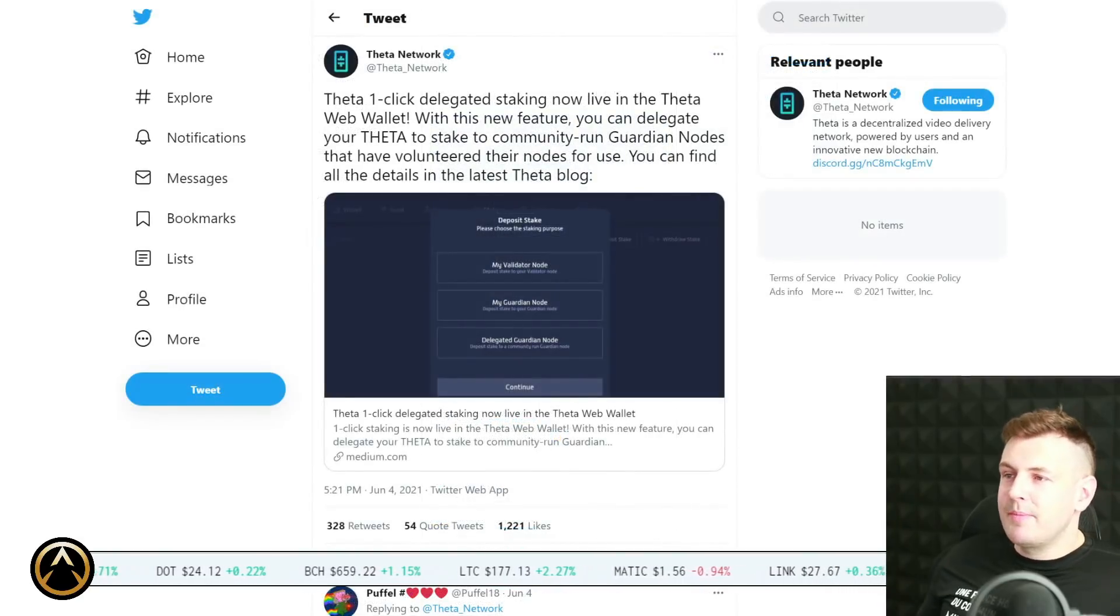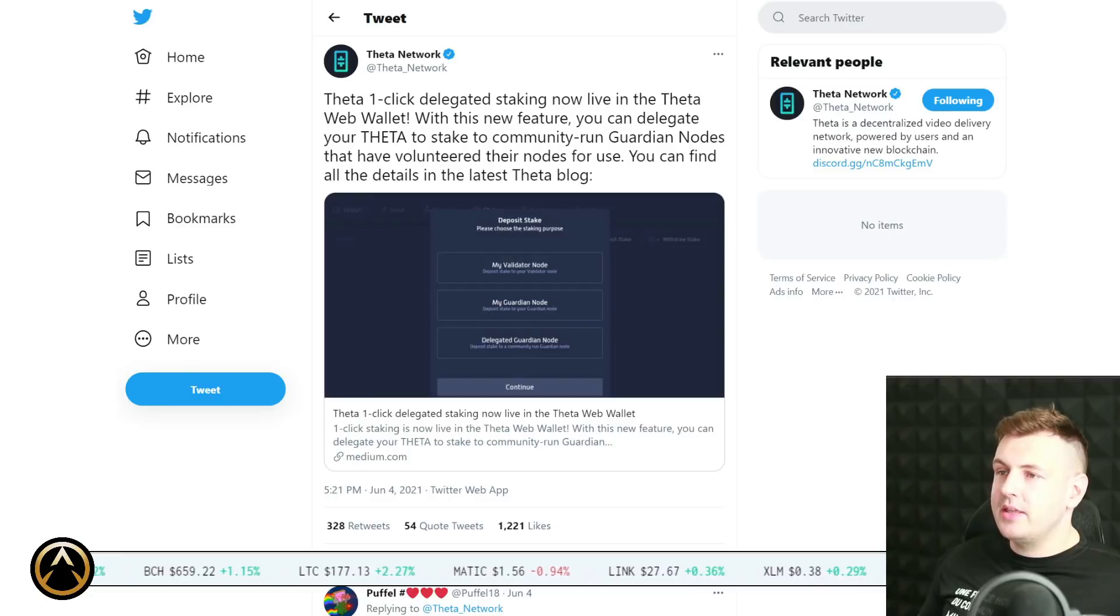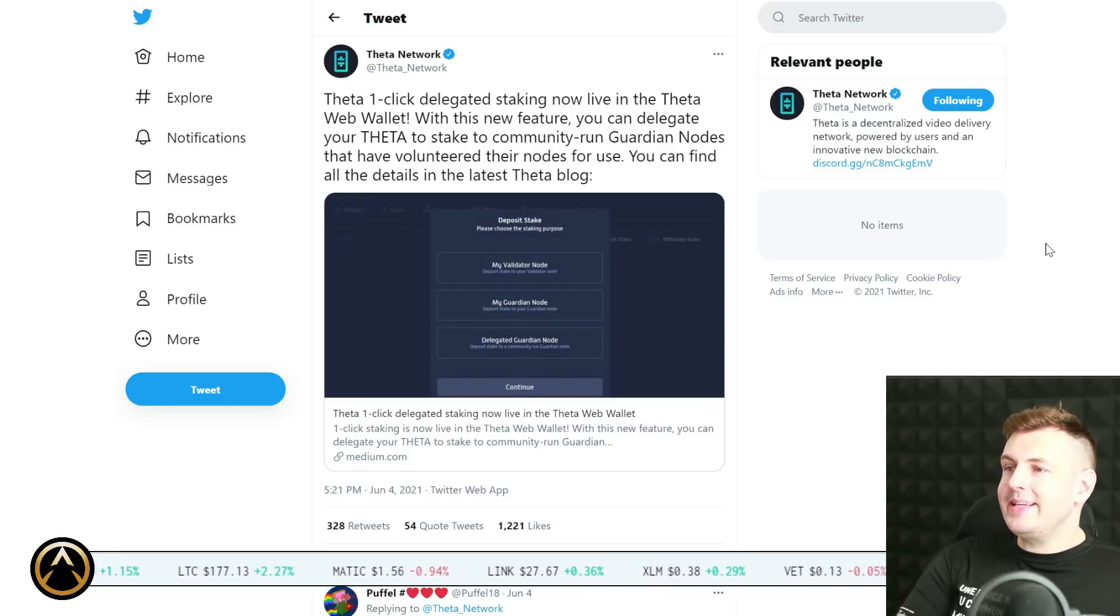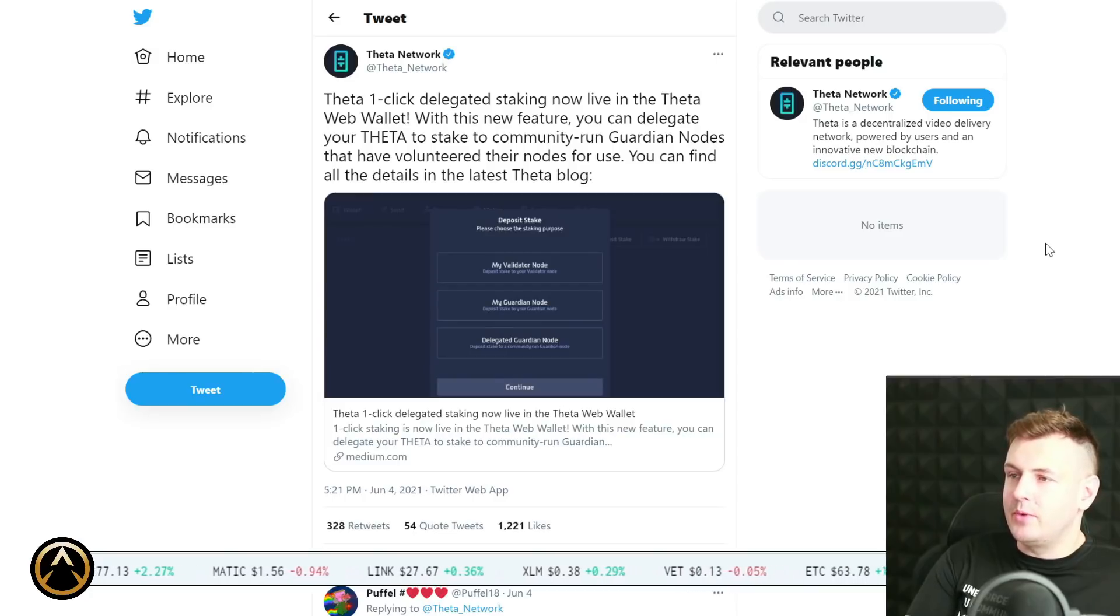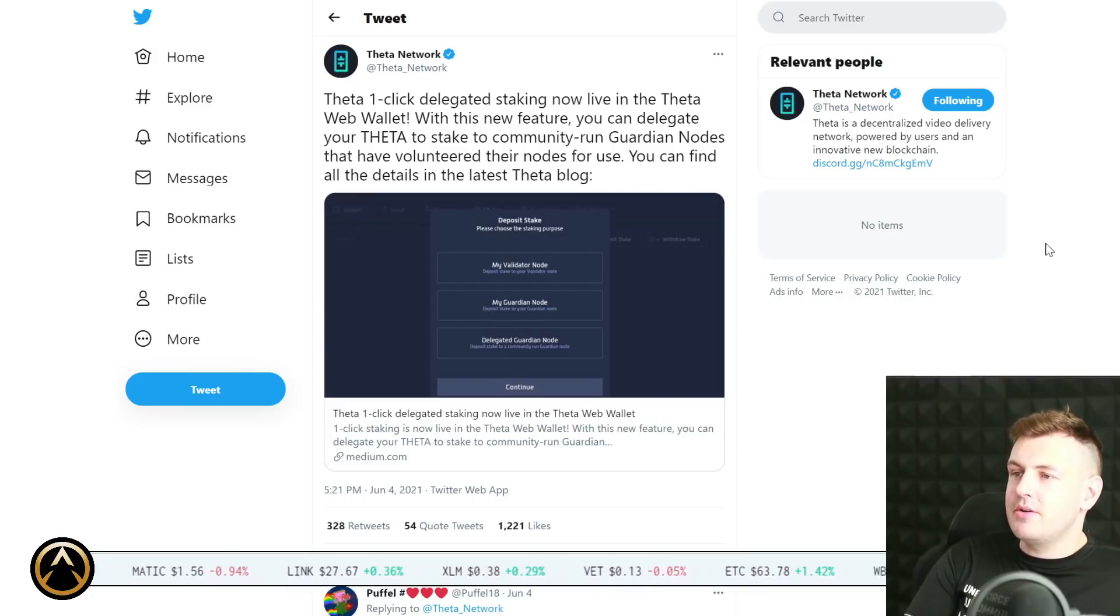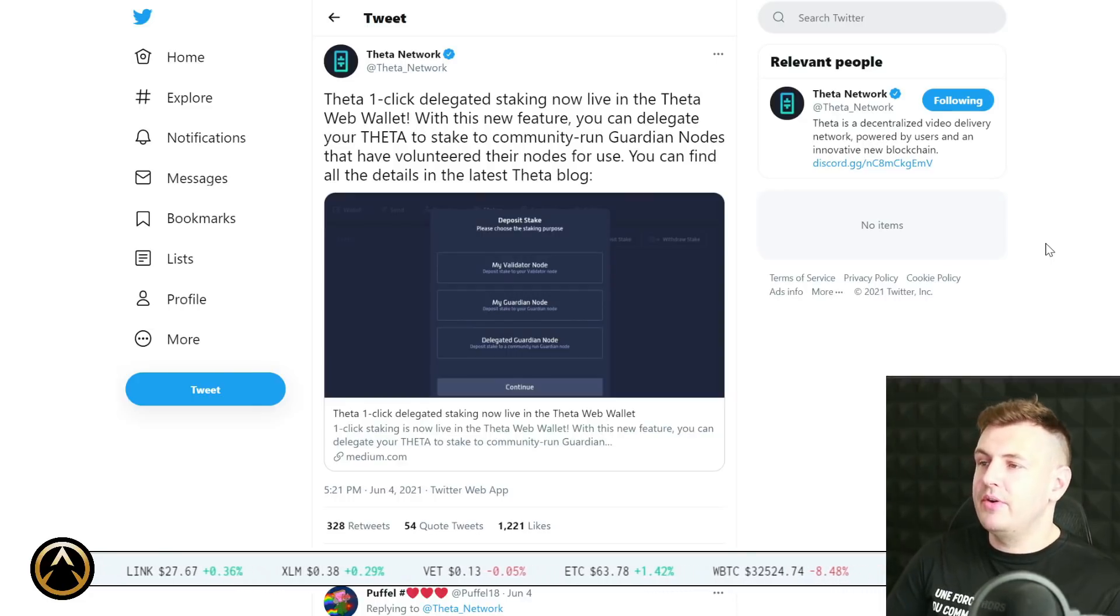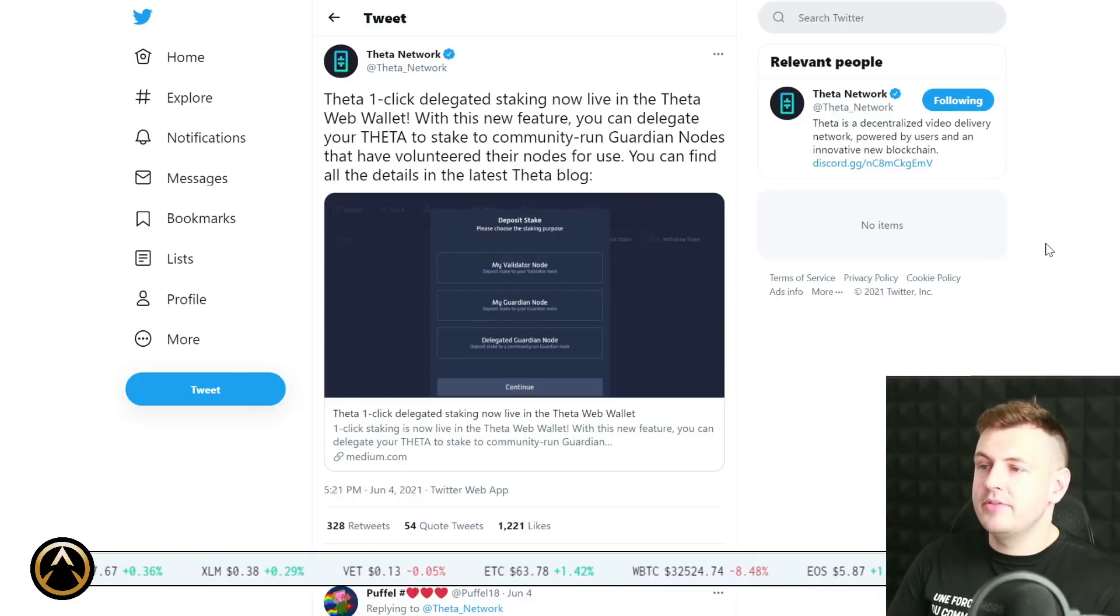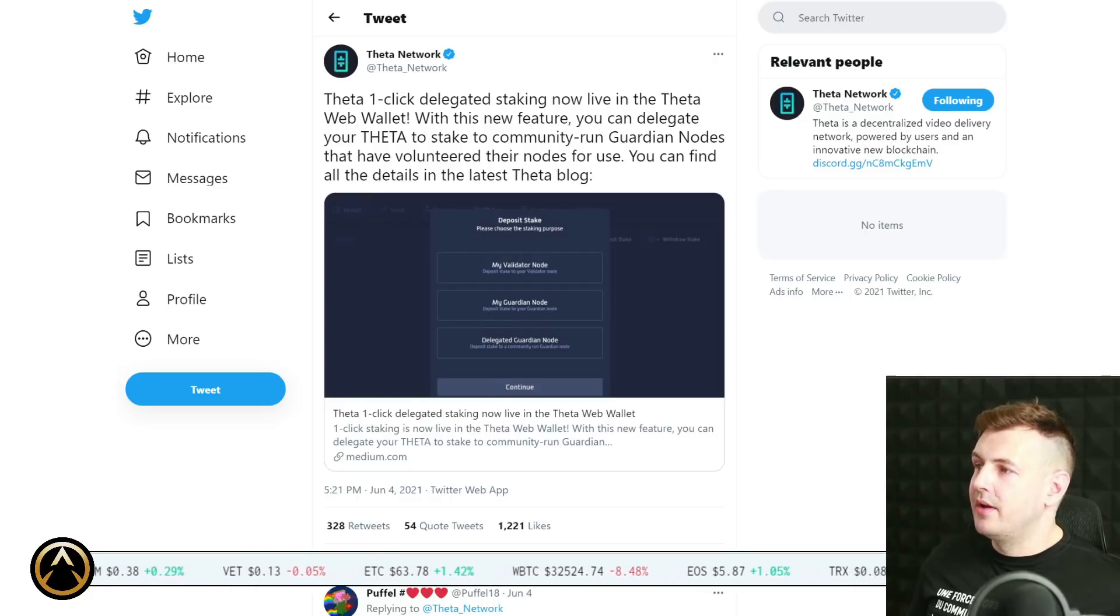A little bit of news from Theta here that's been performing pretty well these last few days. Theta one-click delegated staking now live in the Theta web wallet. With this new feature you can delegate your Theta to stake to community-run Guardian nodes. You can find all the details in the latest Theta blog.